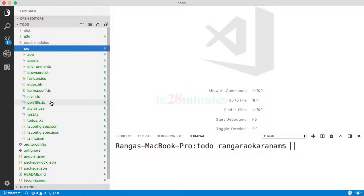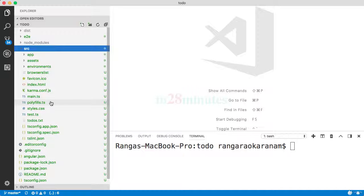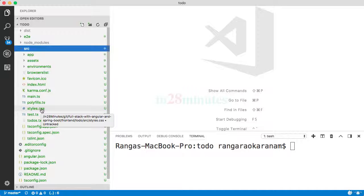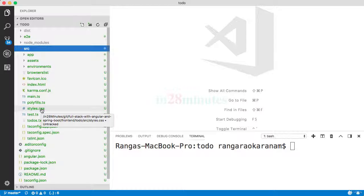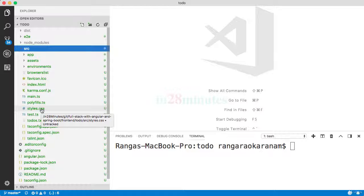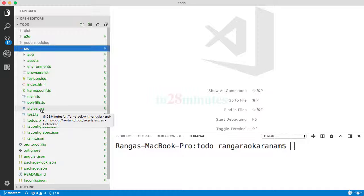The styles.css is where you specify the global application styles. So whatever styles, whatever CSS you would want to use across the application, you would put it inside the styles.css.